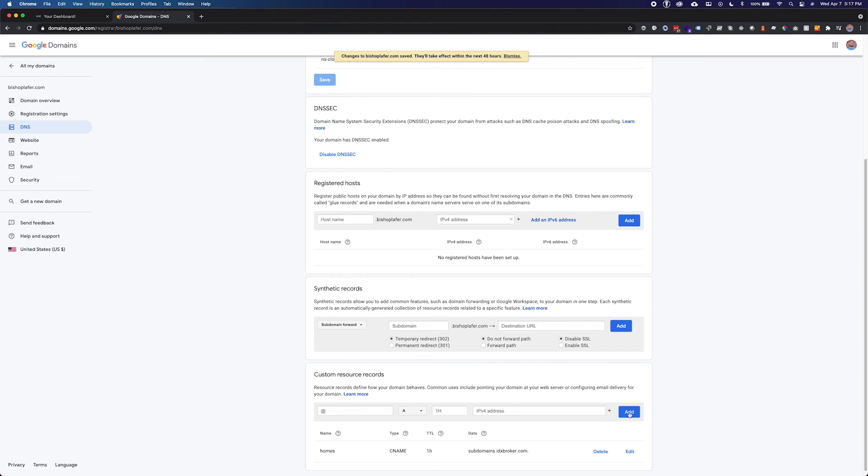Once your CNAME record has been created, you will need to log in to your IDX Broker middleware dashboard.